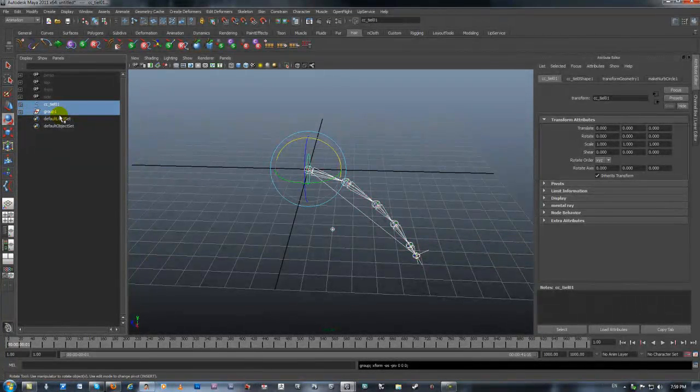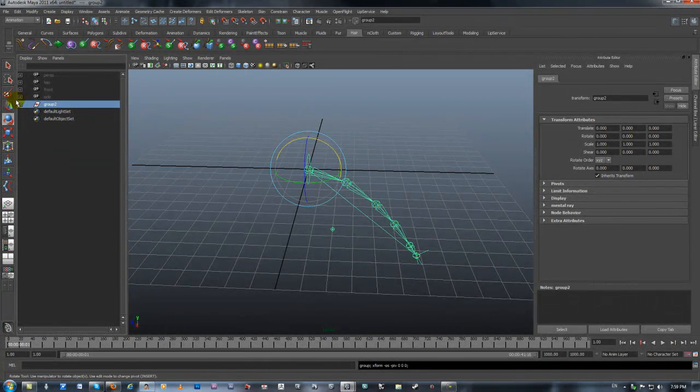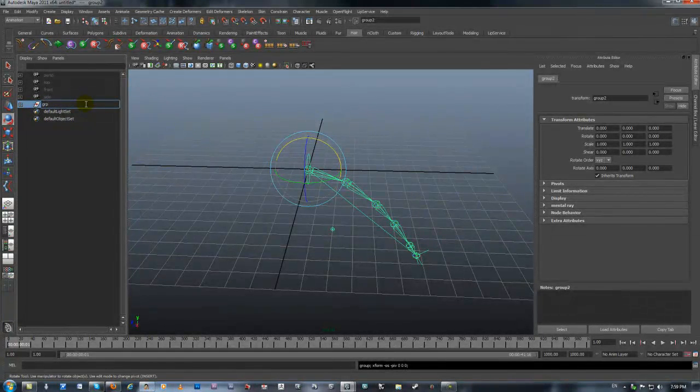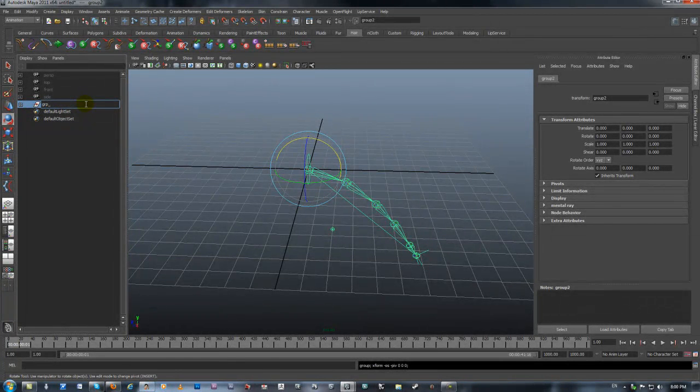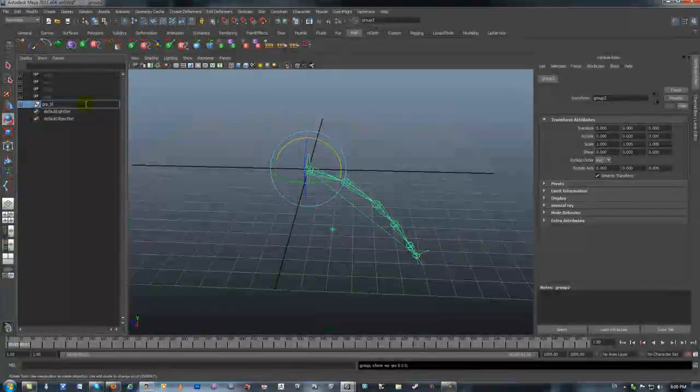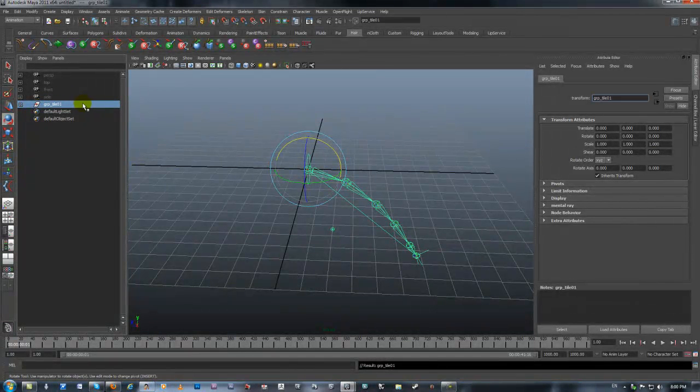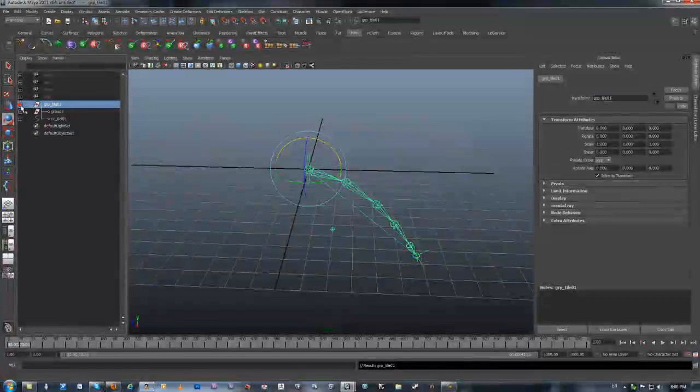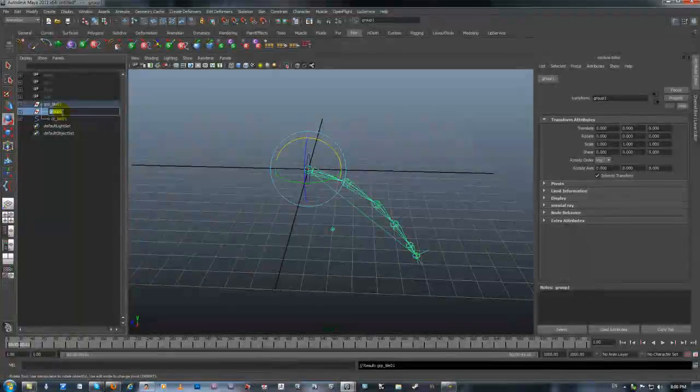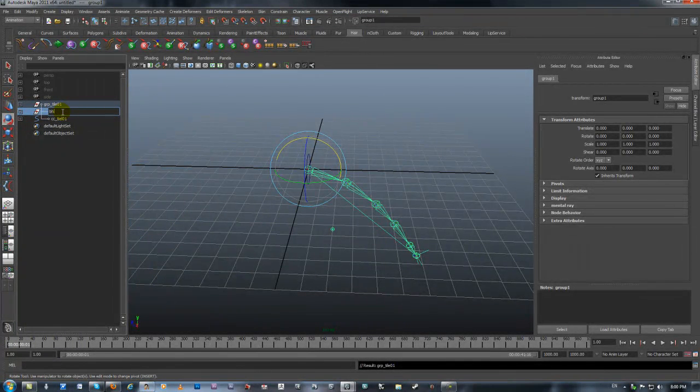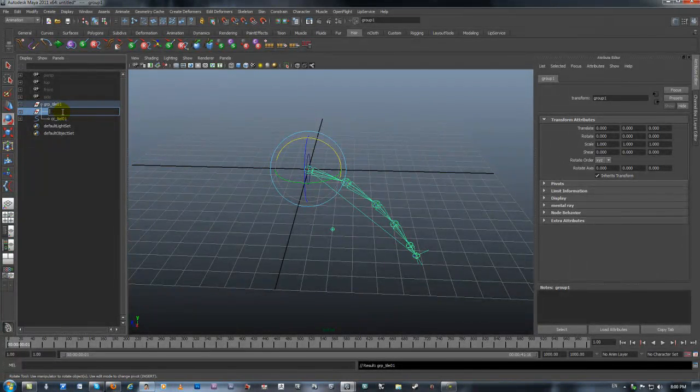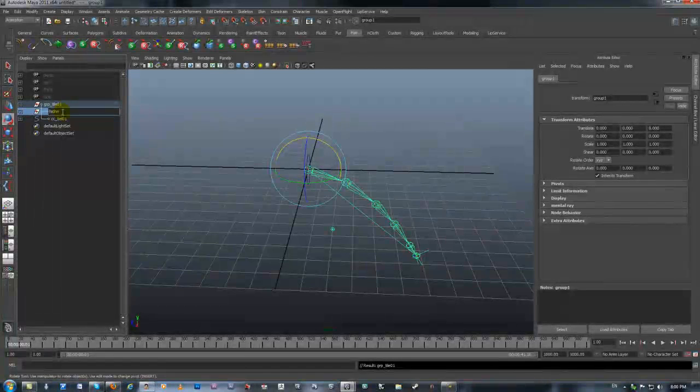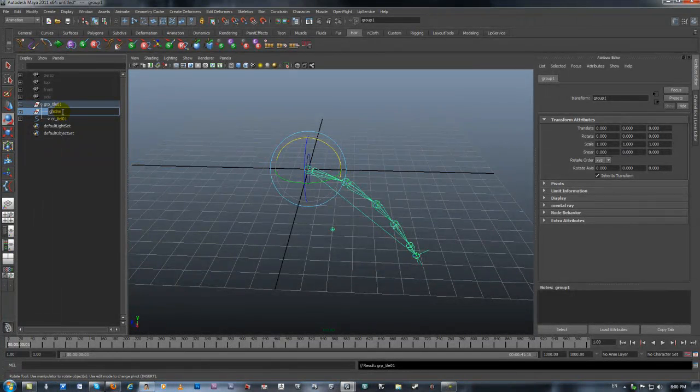GRP for group. Tail 01. Then we got a control group, and then we got hidden. Let's just call it hidden. And GRP.